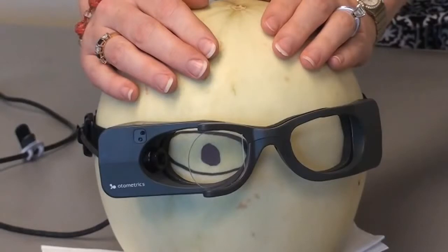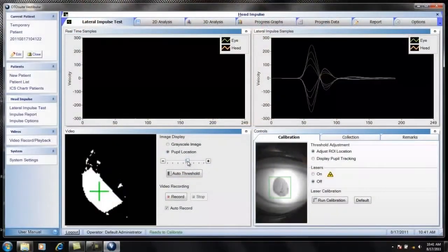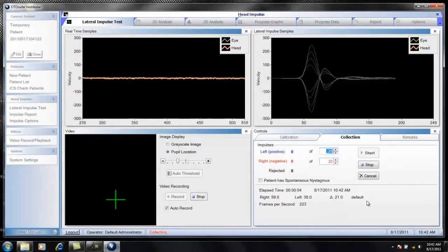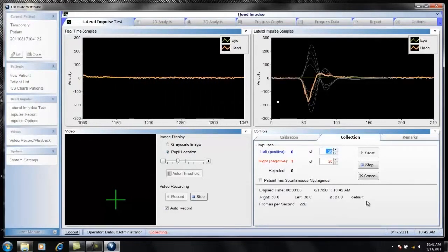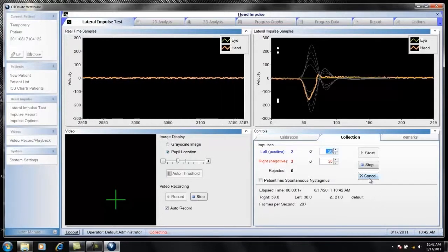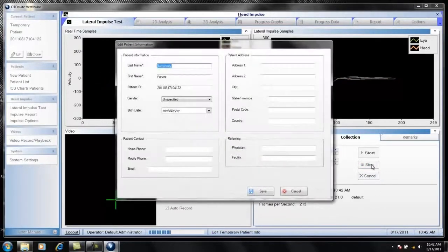If you have never done head impulses before, you are going to need to practice. It is best not to practice on the patient. You can be creative — get a melon from the grocery store or use a ball. Set up the ICS Impulse system so that it does not track the eye at all: slide the auto threshold over so it's not picking up any noise, click default for the calibration, then practice your head impulses on your fictitious patient and see your head impulses in the lateral window screen. Don't be alarmed if very few head impulses analyze, because the analysis algorithm looks at both head movement and eye movement — so many practice impulses will be rejected since there's no eye movement.